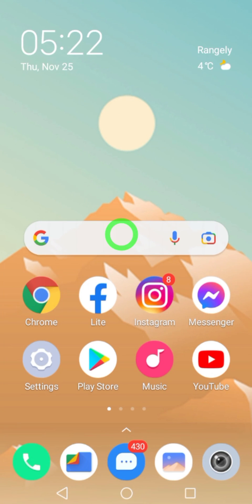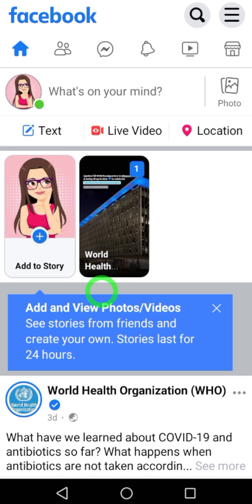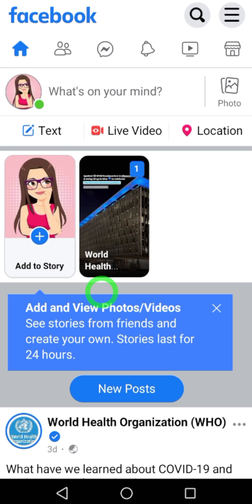Let's deactivate your Facebook Lite account. The deactivation process for Facebook and Facebook Lite accounts is the same, so you can follow the same steps. To start, open the Facebook application.